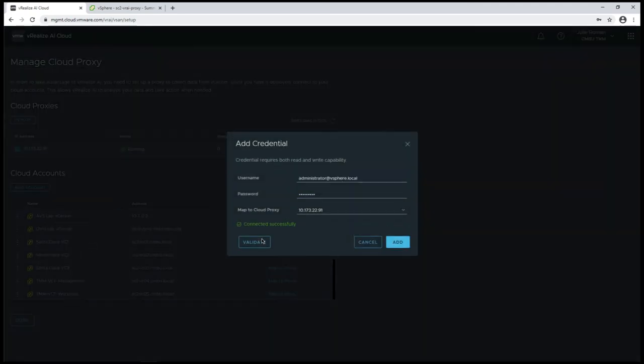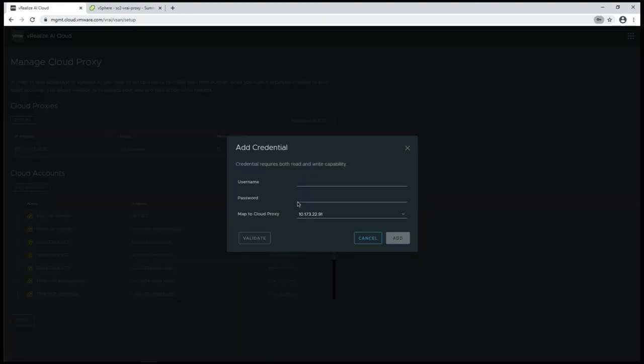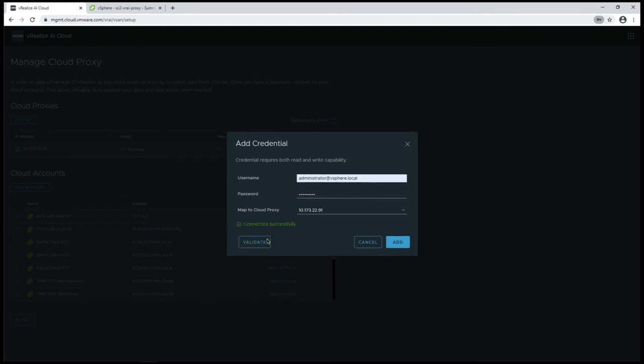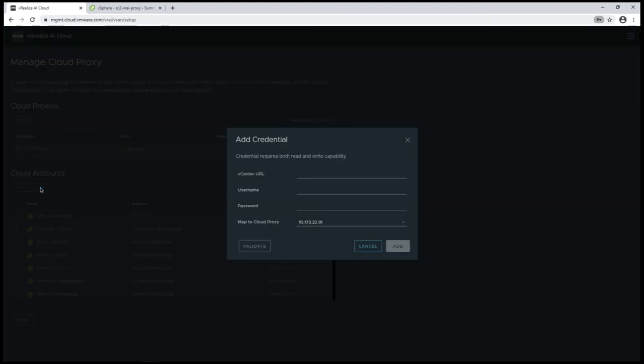We'll validate we can connect and add that. I'm going to add another one. If I'm not using vRealize operations so I don't have any cloud accounts already in here, that's fine. I can simply come in and add an account.